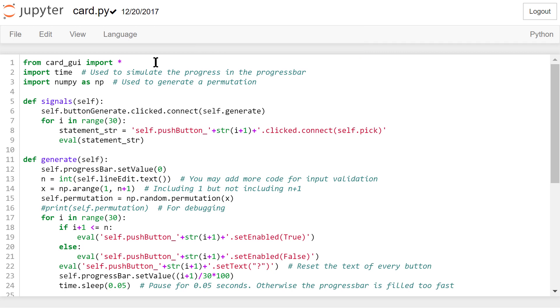In the first line of this file, we need to import everything from cardgui. We also import the time module and the numpy library.